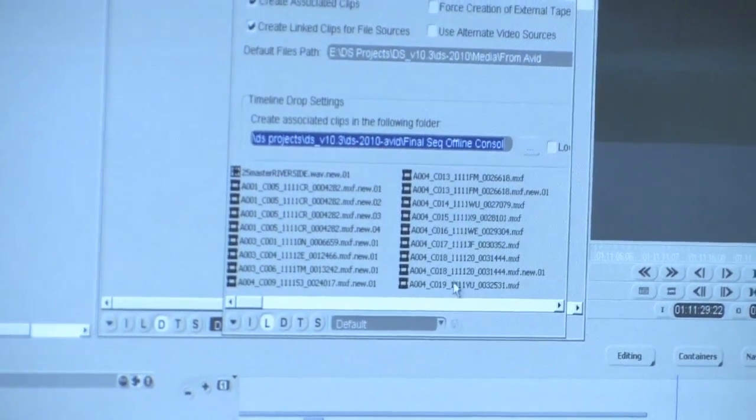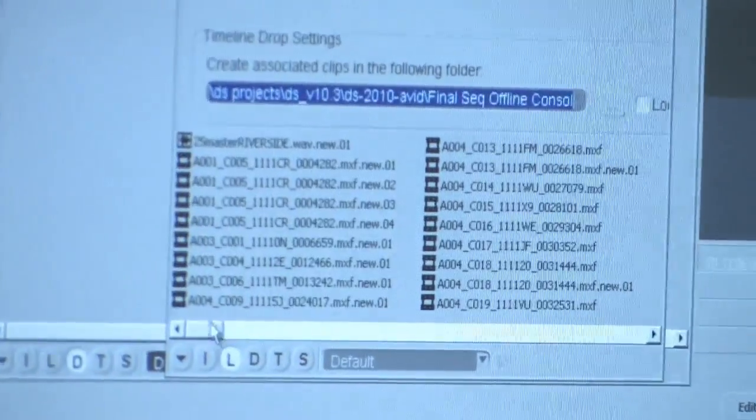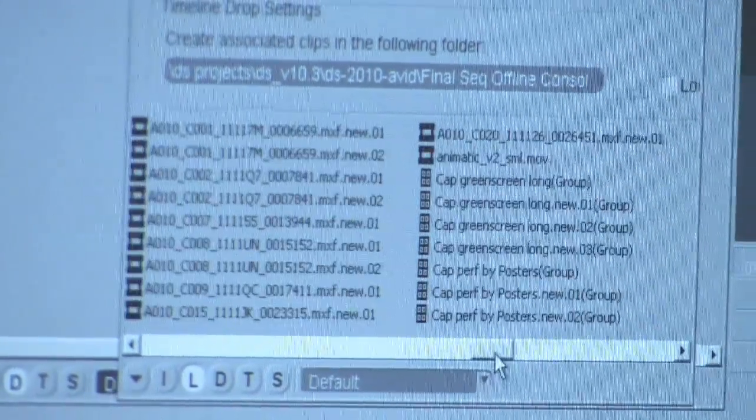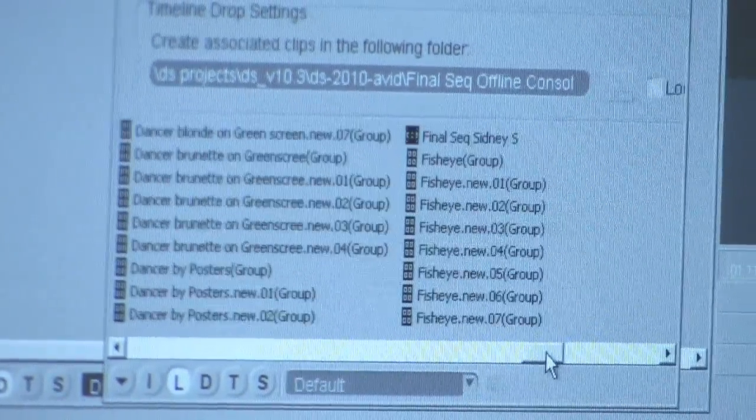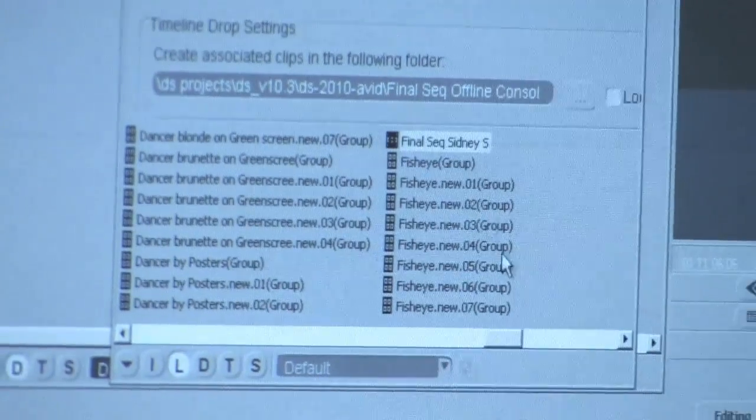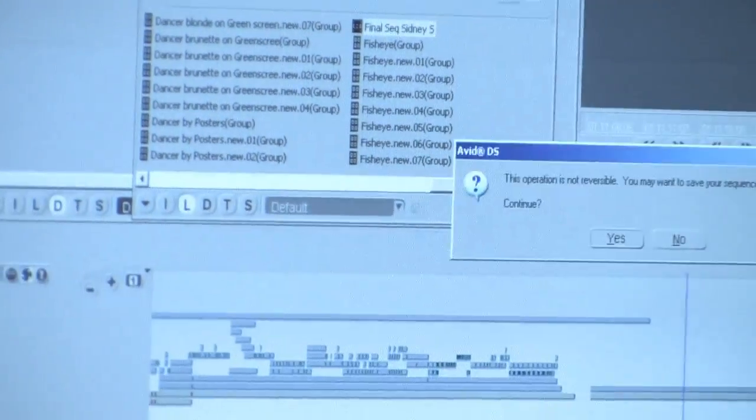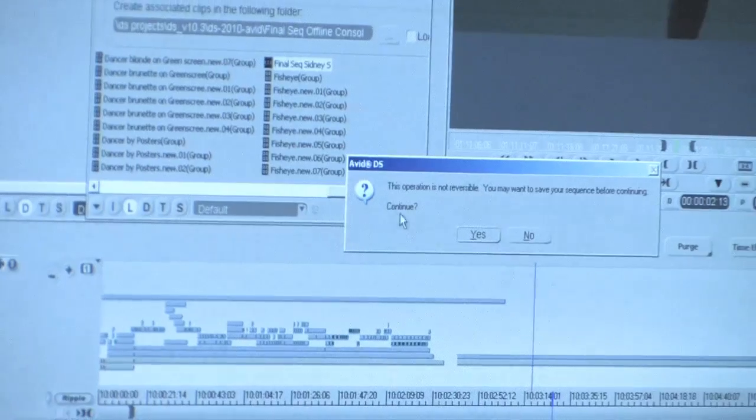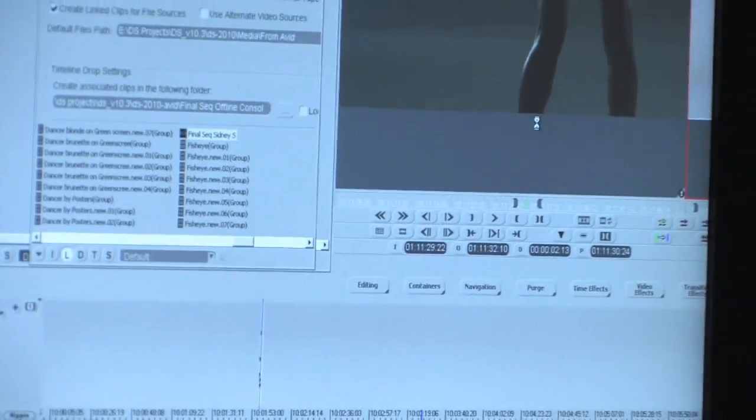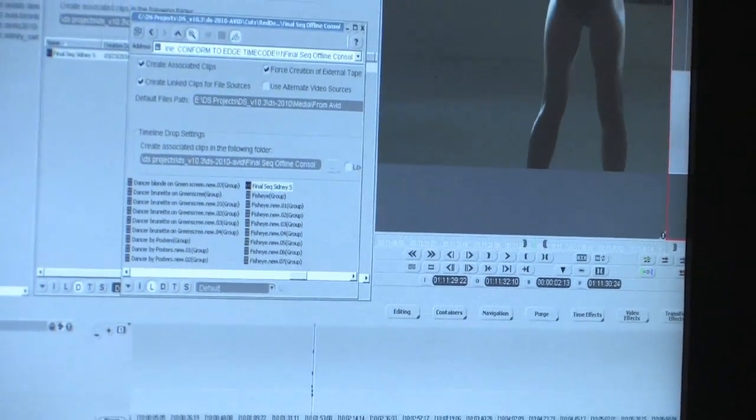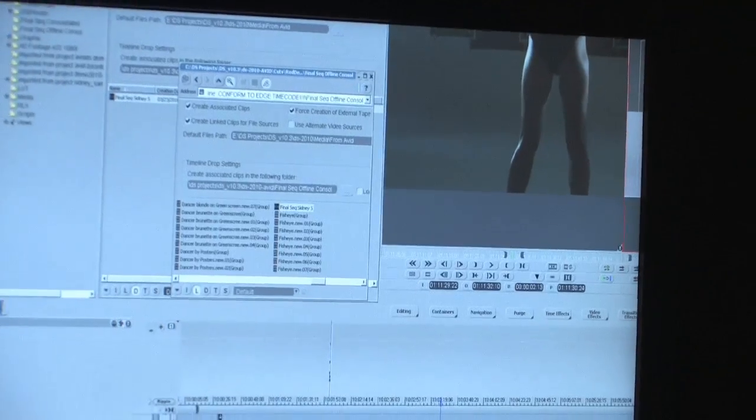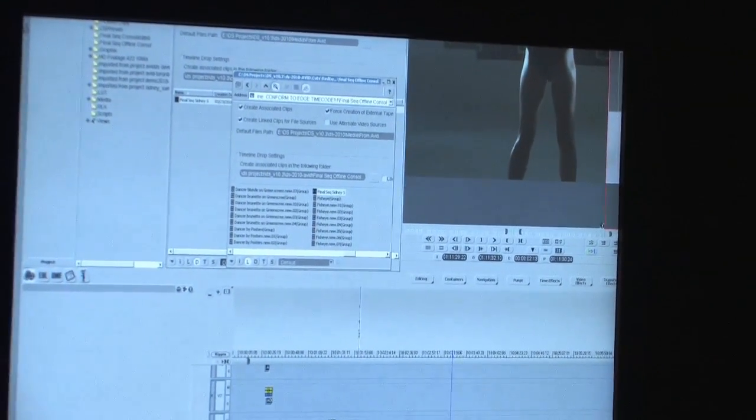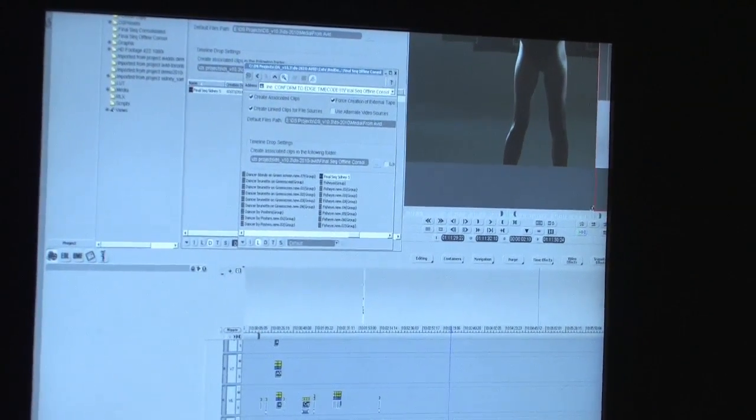And we're going to take that final sequence, and we're going to drop it on the timeline. I'm going to tell it through a checkbox to use the MXF media. So I'll find my sequence, and we'll tell it, use the MXF and drag and drop that. It's going to build the timeline. It's going to build master clips in a bin for me. It's going to put all the effects together, and then I'll be ready to do my final conform.